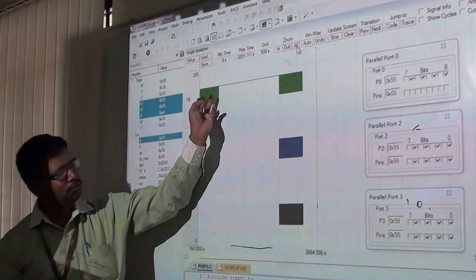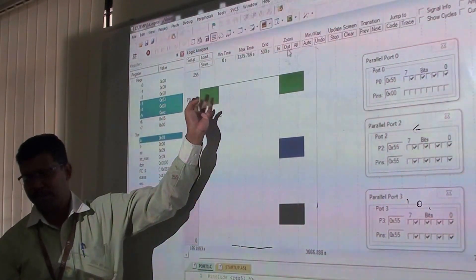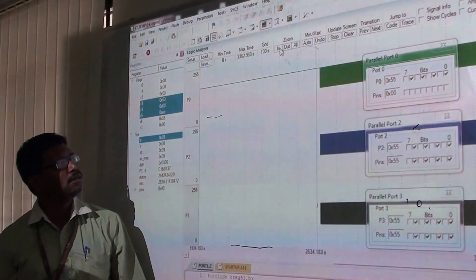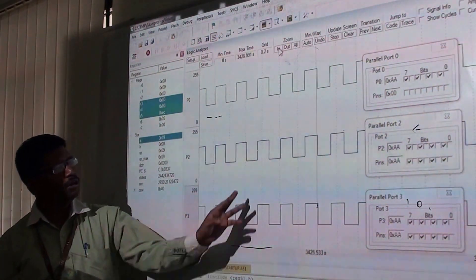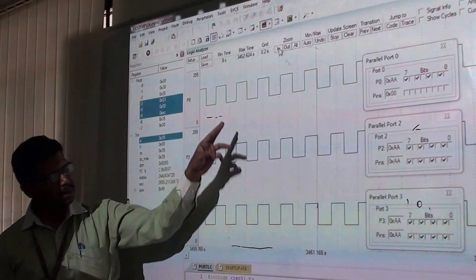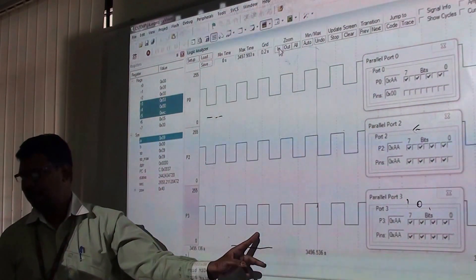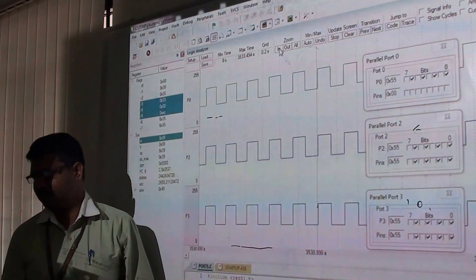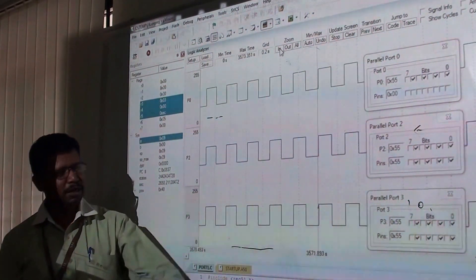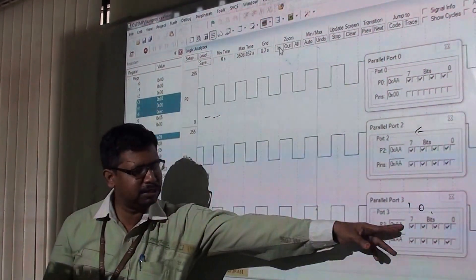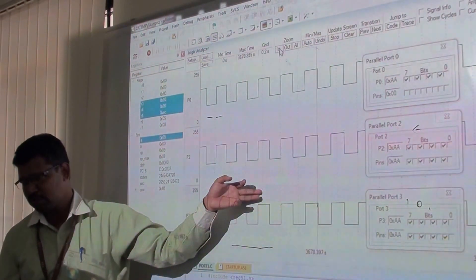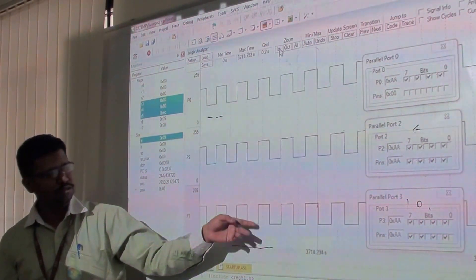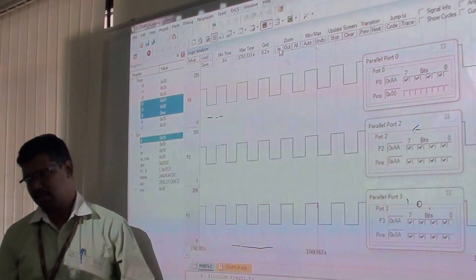Zoom in to observe the input. You can see the square waveform. When you are toggling the bits, it shows high and low states - the toggling pattern.